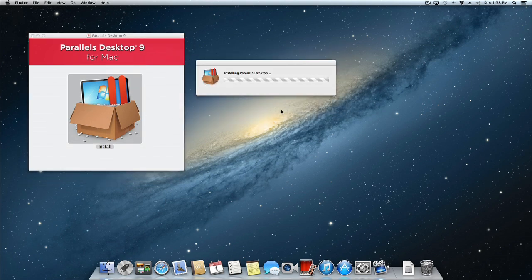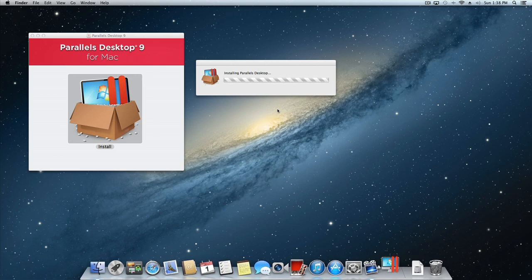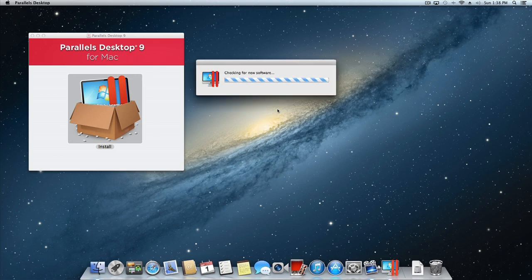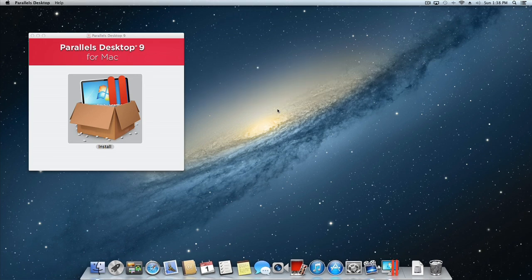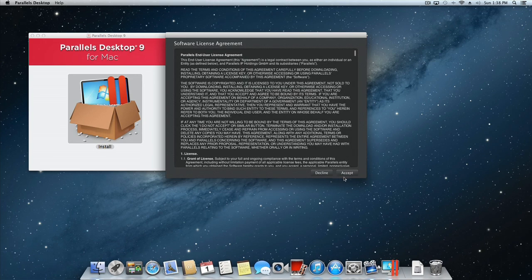The installer program will start and you will get prompted to accept the software license agreement. Review the license and click Accept to continue.